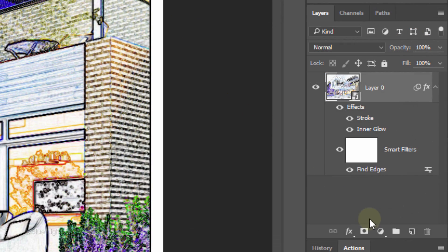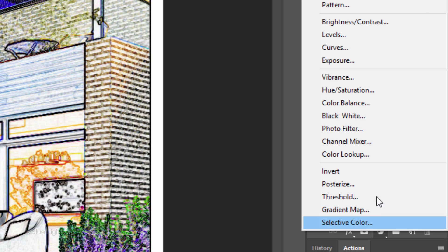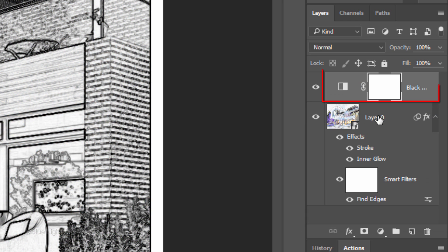Click the Adjustment Layer icon and click Black White. This removes all the color from your image.